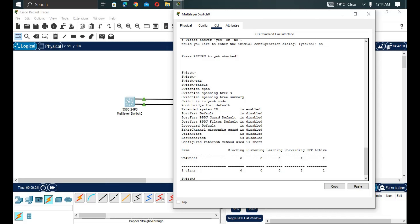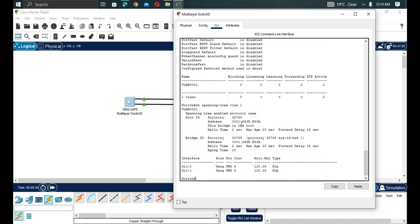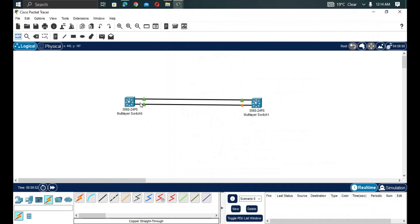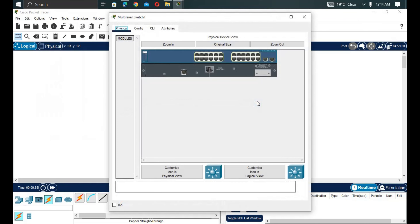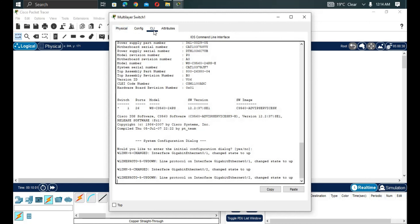We run 'show spanning-tree summary' — you can see all interfaces. Then 'show spanning-tree vlan 1' shows Gig 1 and Gig 2 both in the designated role, meaning both interfaces are in forwarding state, indicated by green status.